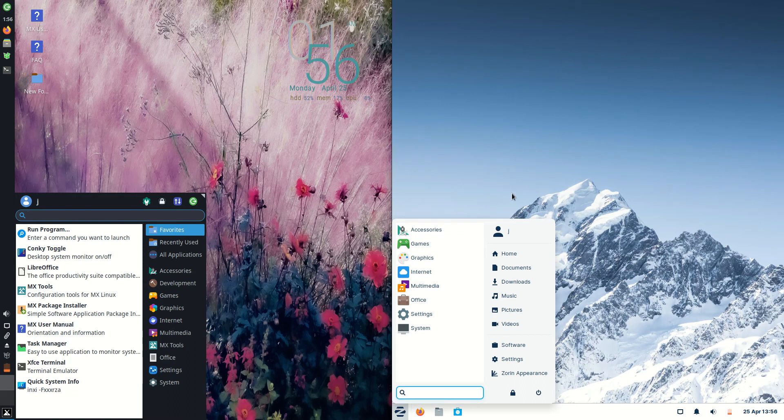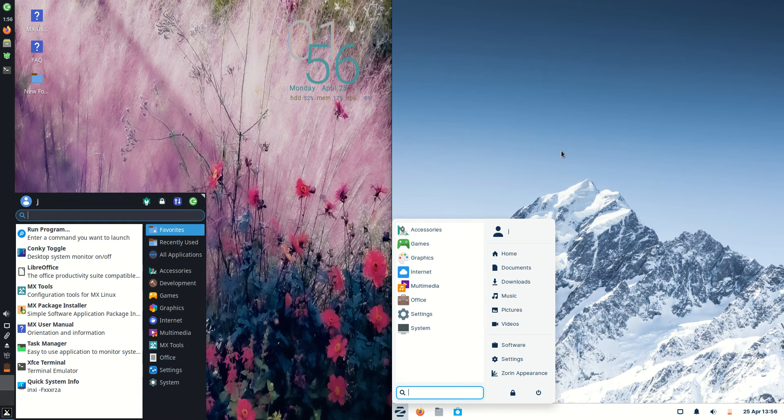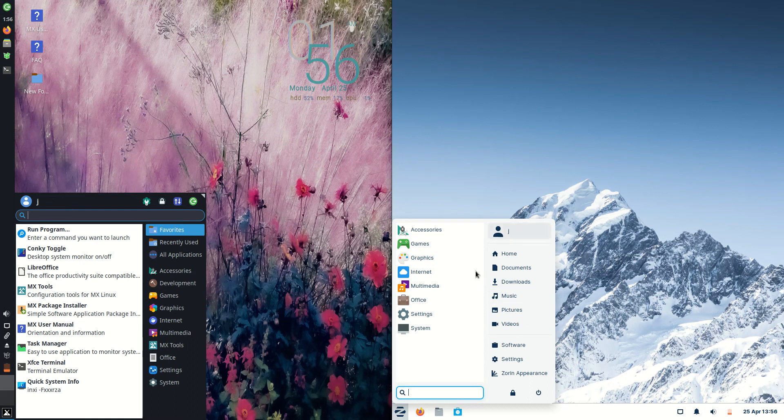They are both using the same front-end desktop environment, XFCE, but you couldn't be blamed for not noticing it because Zorin OS has certainly customized the look and feel of this one, which is quite nice, quite refined looking.